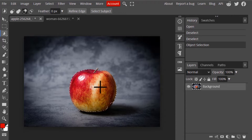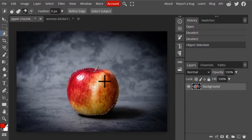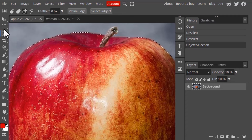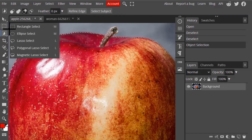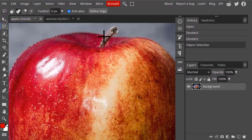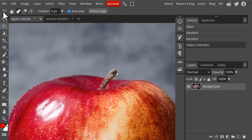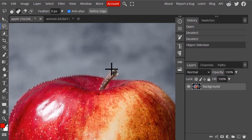You can see it will automatically select the object, but the selection is not perfect. You need to rectify it using different tools like the Lasso tool or Polygonal Lasso tool in Unite mode, drawing additional selections to make the selection perfect.